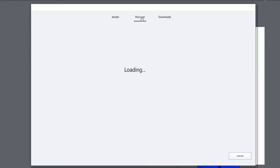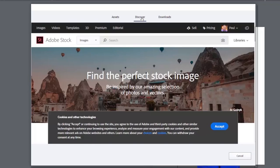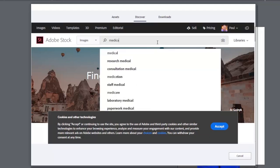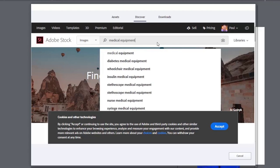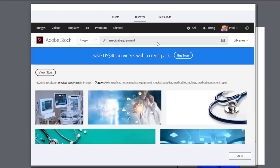And this is going to bring me instead of to the eLearning Brothers to Adobe stock. So I can go and take a look for an image. Let's say I'm looking for something related to medical equipment. We'll do a search for that.